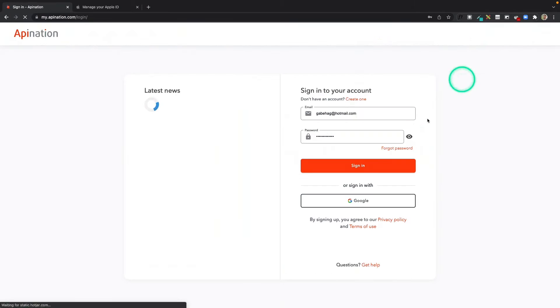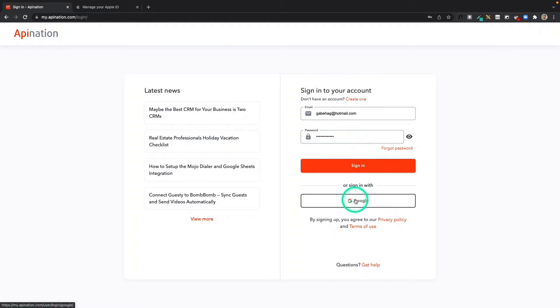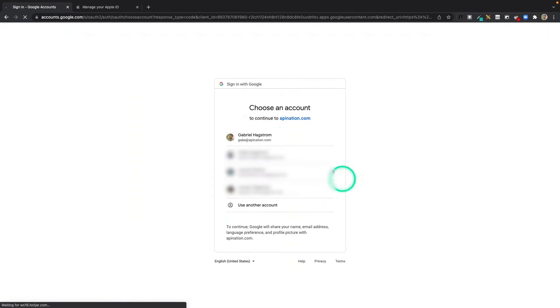I'm going to sign in. You can sign in with your email and password, but I've actually created my account using my Google account, so I'm going to select that here.